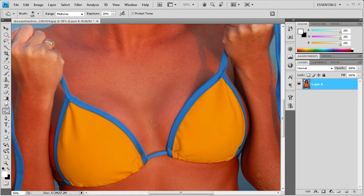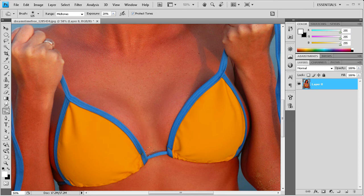It would have some more depth there naturally. Since we created this artificially, we're going to want to simulate that. Within that area, you're just wanting to darken it up a little bit.